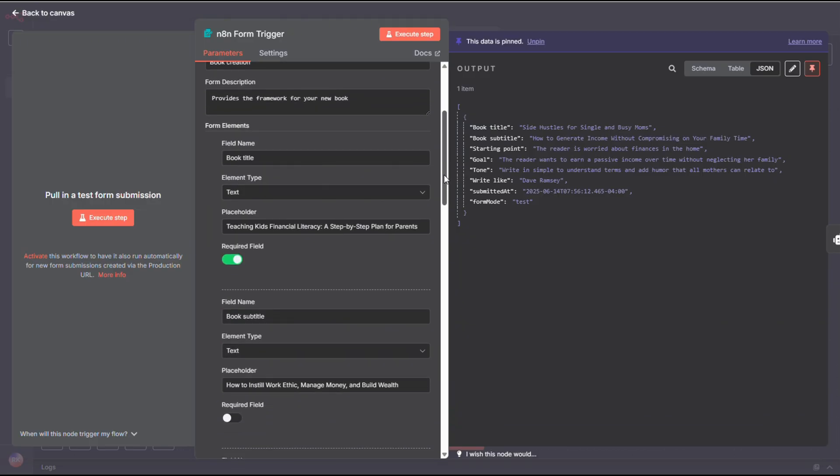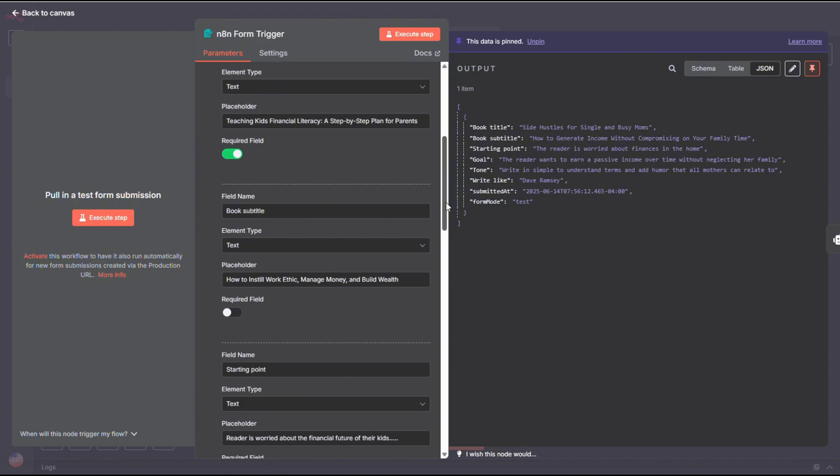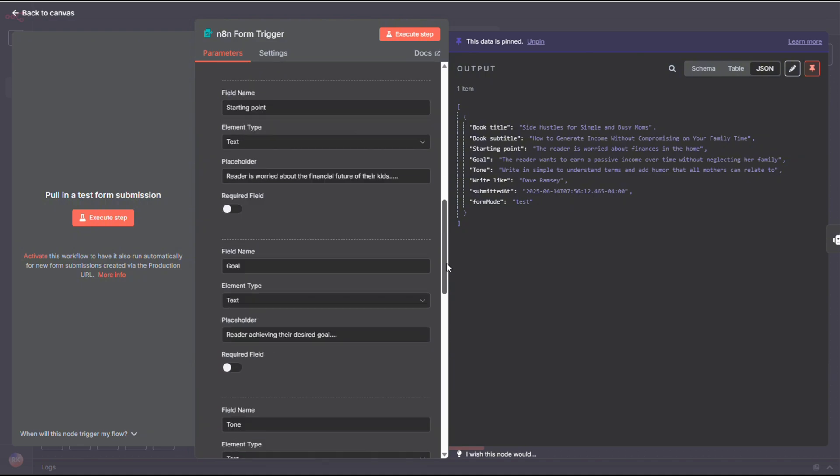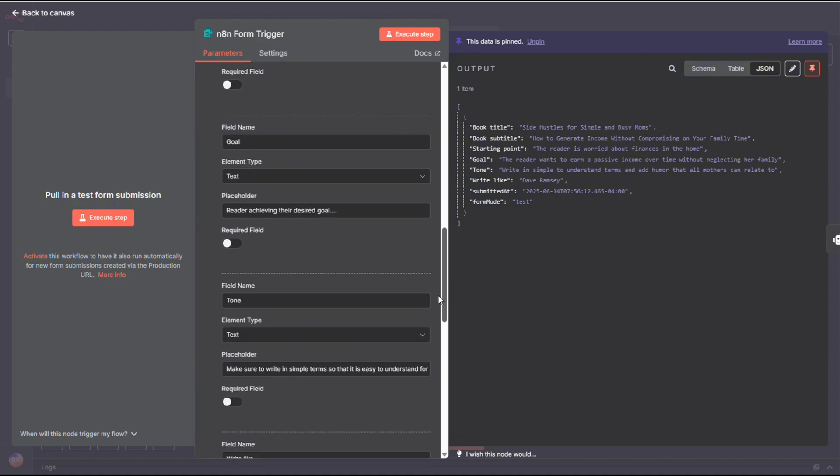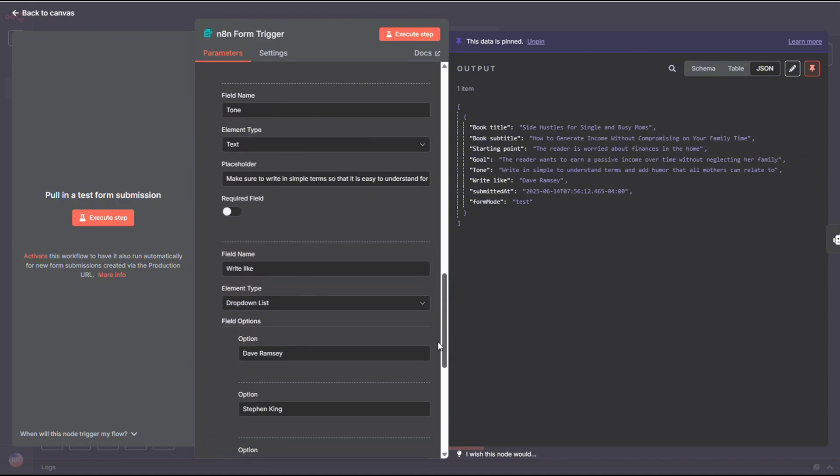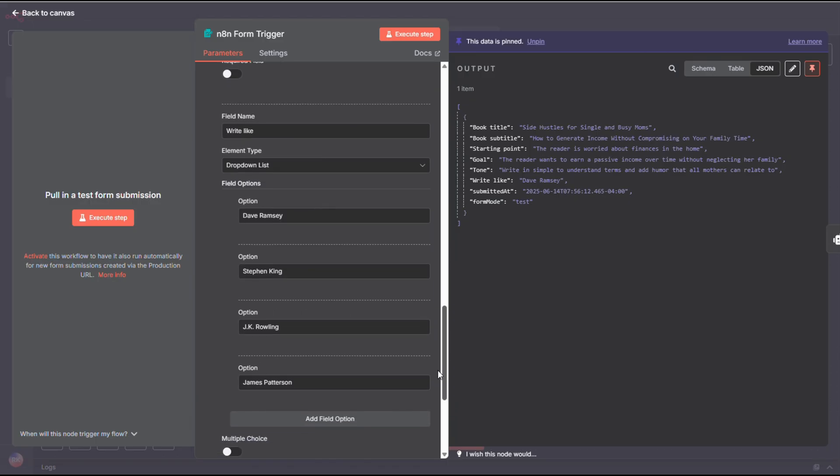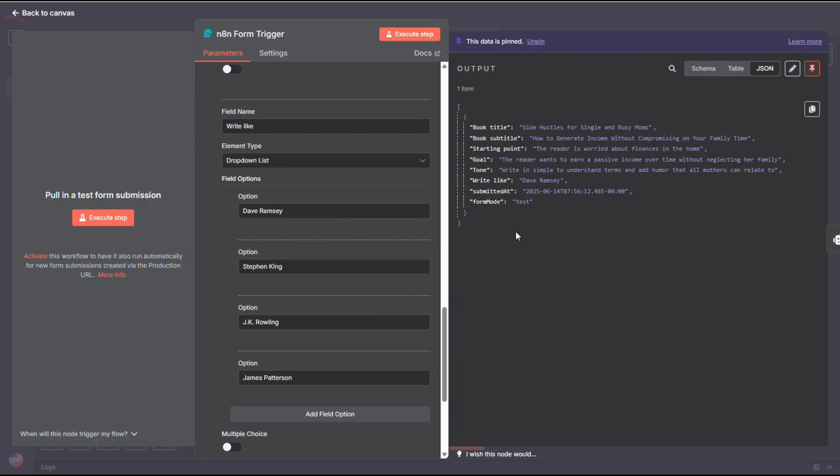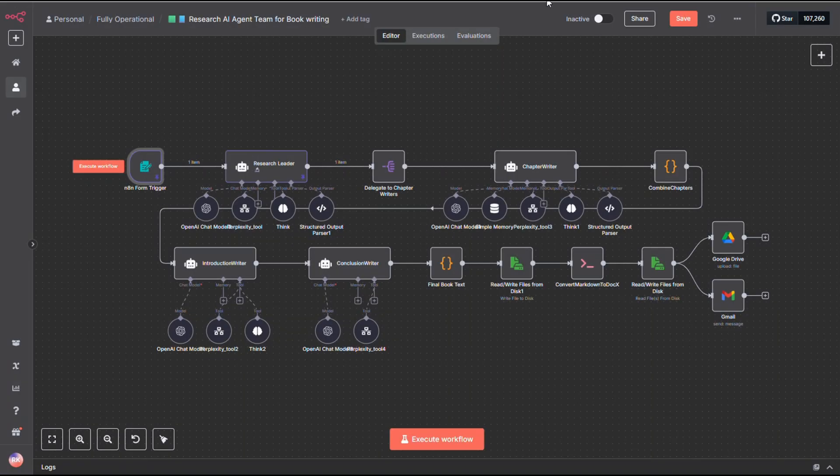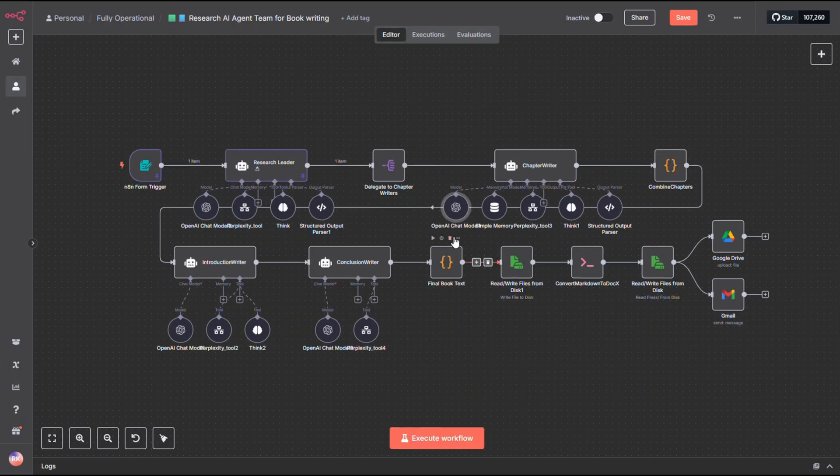These are just the inputs I've found most helpful for guiding the agents to produce the best results. I've also included a dropdown with a few authors whose writing styles I enjoy. You can swap these out for your own favorites, or remove that field entirely. It's not mandatory.